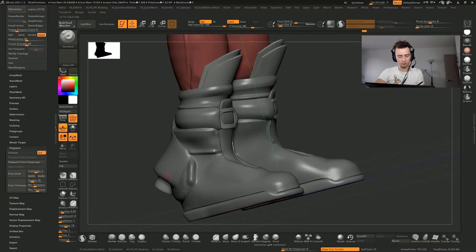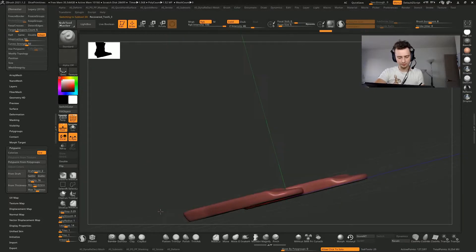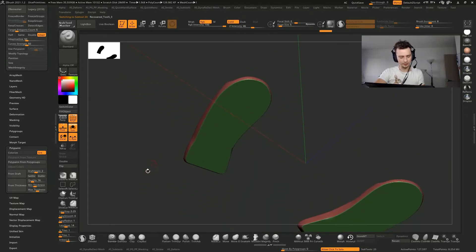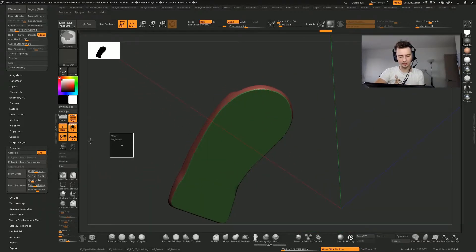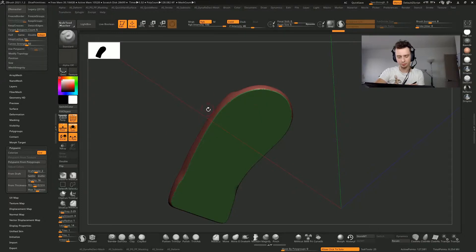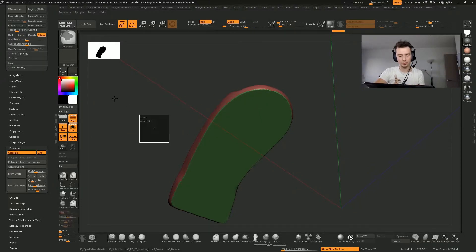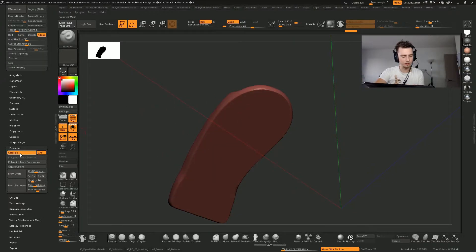So let's illustrate this. You can see here I have two polygroups. I redynamesh—polygroups are preserved. I enable Colorize, redynamesh—polygroups are gone.